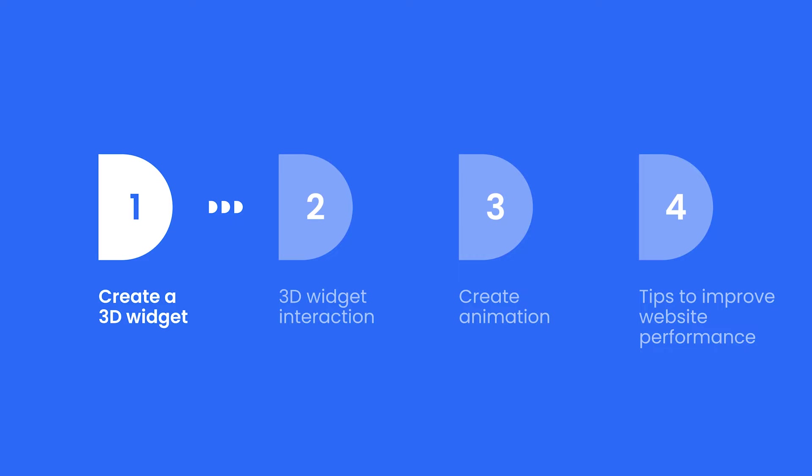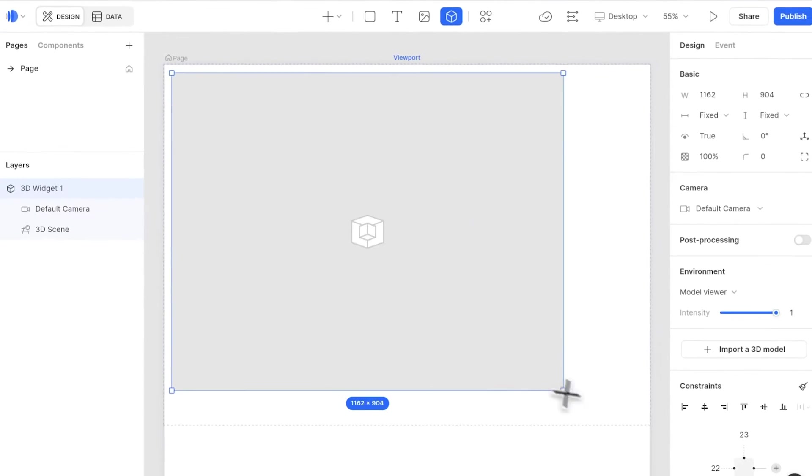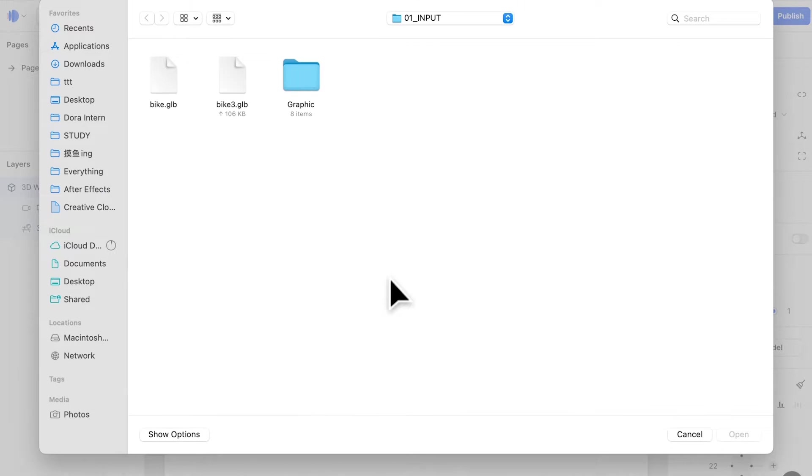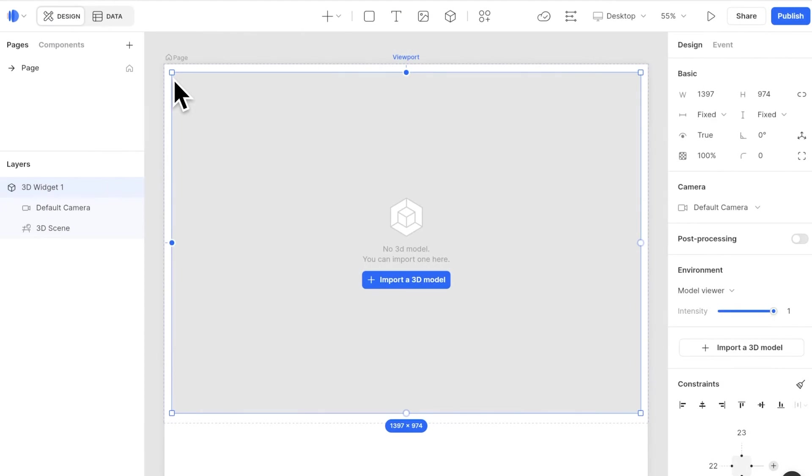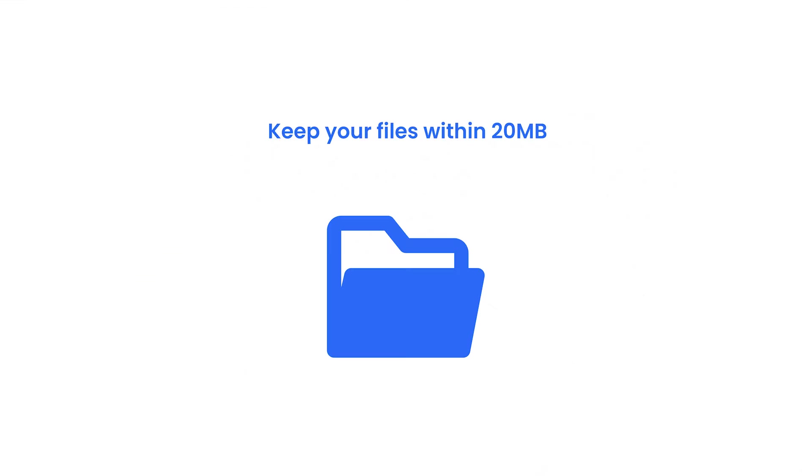First, let's start with creating a widget. Simply click on the 3D icon and drag on the canvas. Next, click on the button to upload. For format, there are several formats that you can use, and document size would affect page loading. Keep your files within 20MB for the best loading experience.